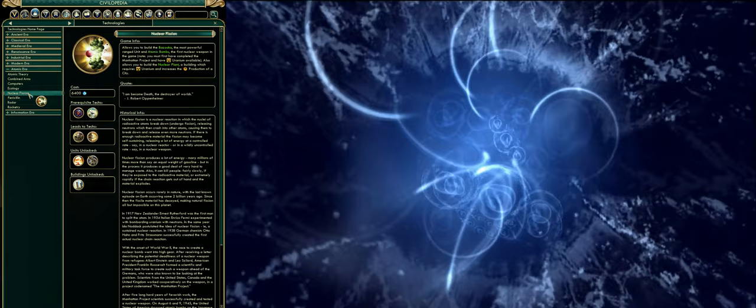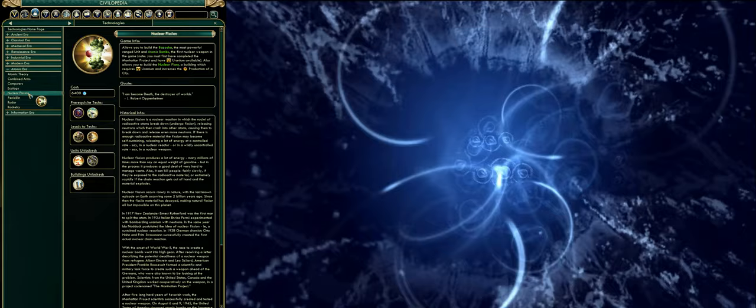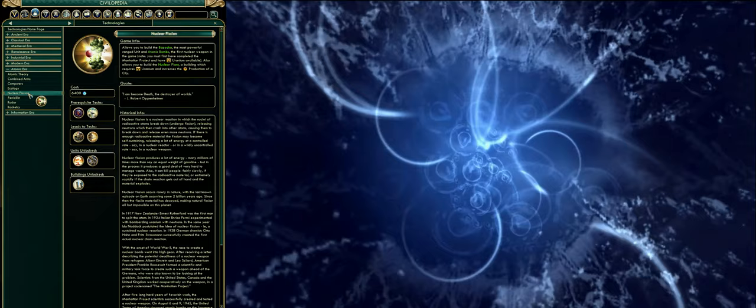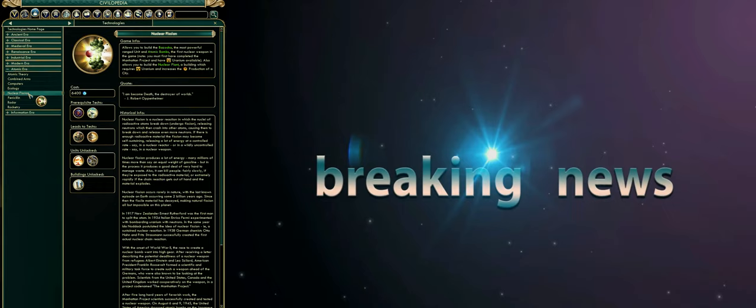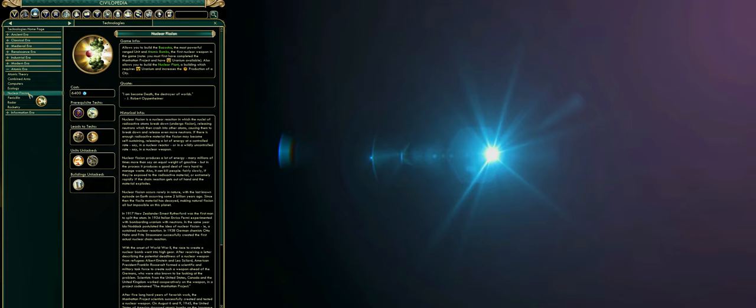In 1917, New Zealander Ernest Rutherford was the first man to split the atom. In 1934, Italian Enrico Fermi experimented with bombarding uranium with neutrons. In the same year, Ida Noddack postulated the idea of nuclear fission, i.e., a sustained nuclear reaction. In 1938, German chemists Otto Hahn and Fritz Strassmann successfully created the first actual nuclear chain reaction.